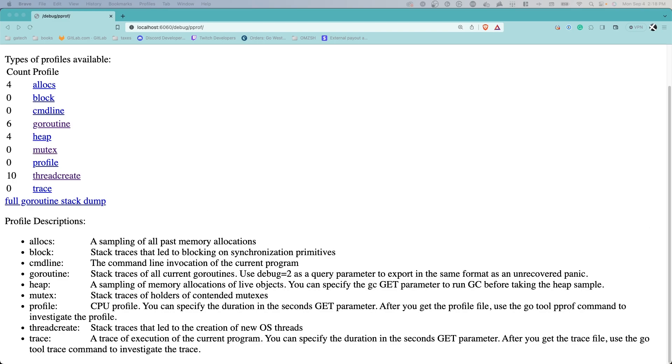Heap offers a sampling of memory allocations on live parameters. You can do additional garbage collector programming to take samples before garbage collection is run.